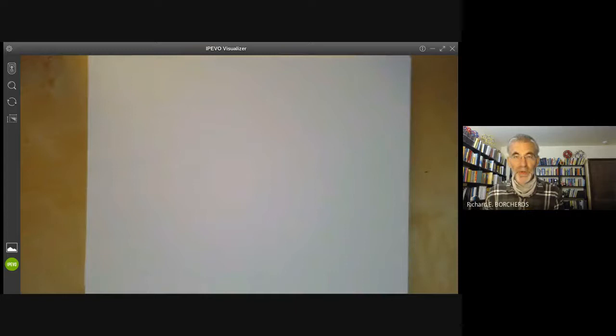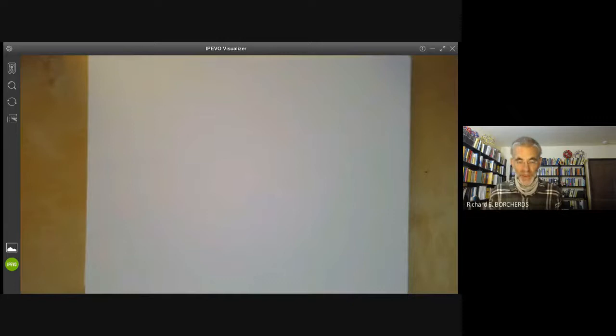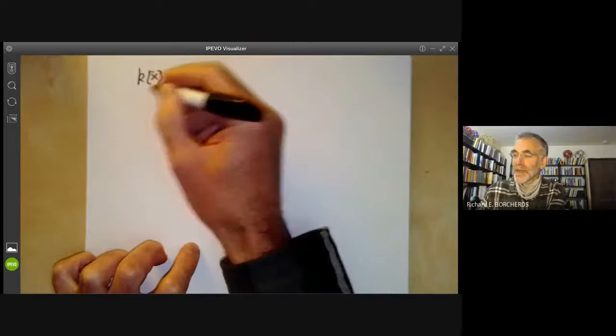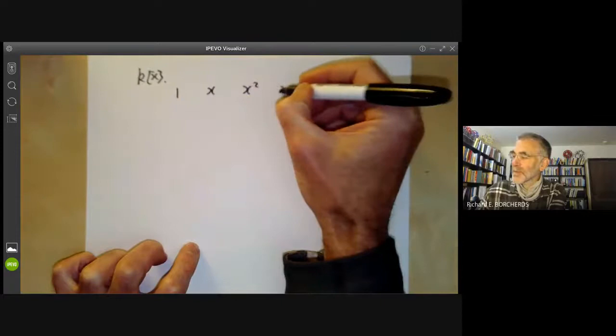This lecture is part of an online commutative algebra course and we will be talking about how to draw pictures of rings by drawing a basis for the ring. In the previous lecture we drew pictures of rings by drawing a point for each element of the ring. This time we're going to draw a point for each basis element of the ring, assuming the ring is something like a ring of polynomials which is a vector space over k.